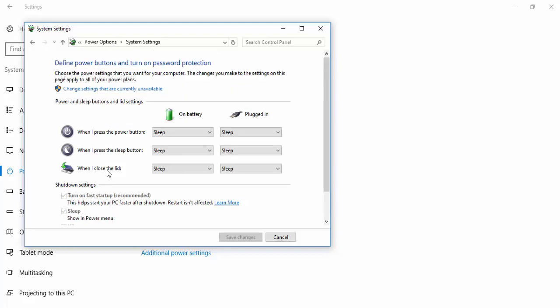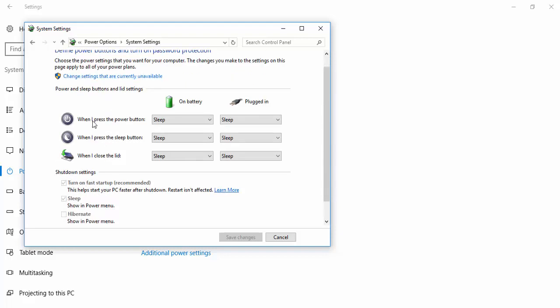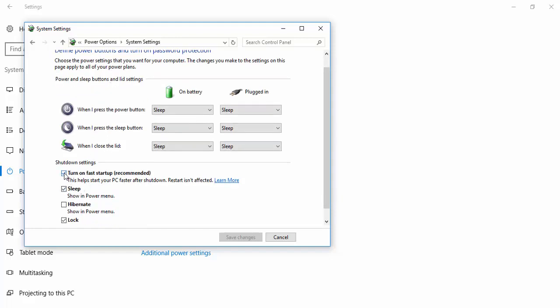So, because this is hidden here, you want to click on change settings that are currently unavailable and just uncheck this box.